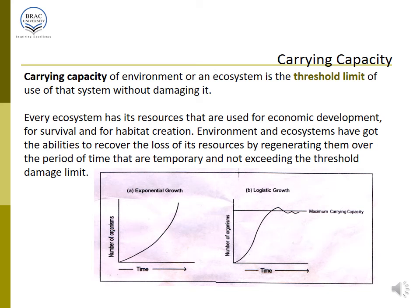Now the topic is ecological carrying capacity. Carrying capacity is also relevant to the built environment — how much stress or shock our urban ecology can absorb. Whenever we define the carrying capacity of an environment or ecosystem, it is the threshold limit, or the last limit of use of that system without damaging it — the last limit of taking pressure. After that, if we increase the pressure, the ecosystem may collapse.